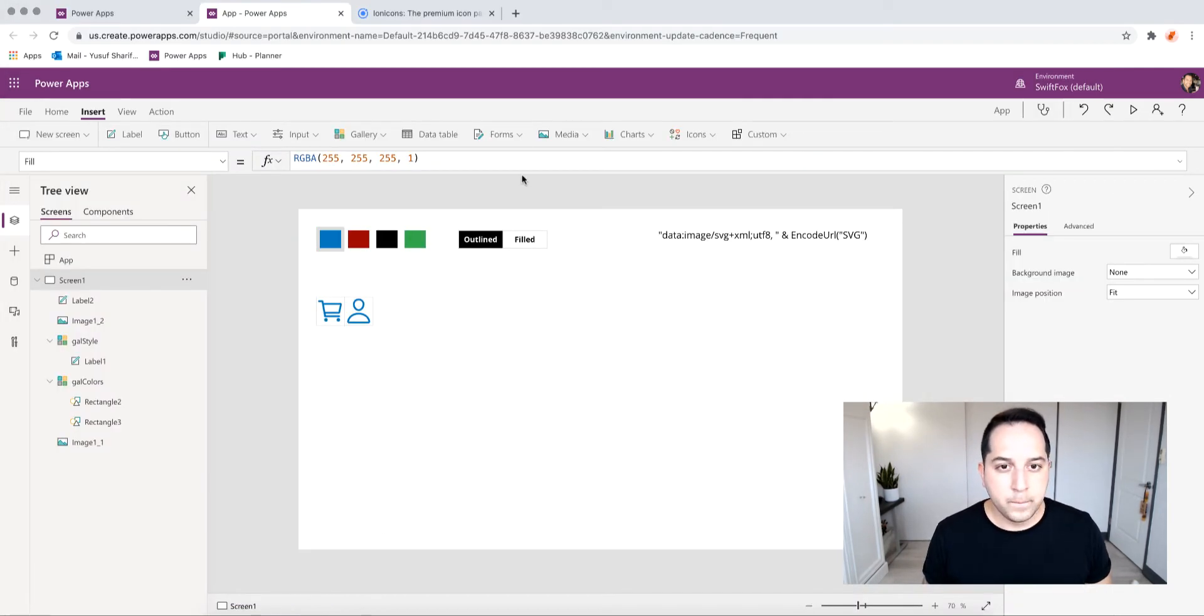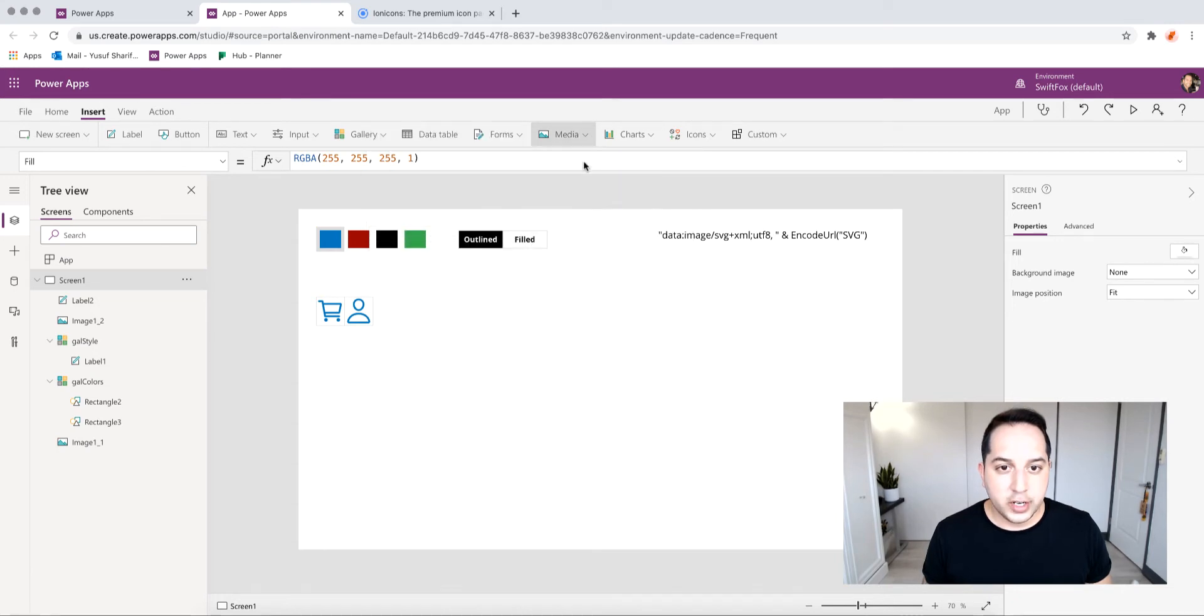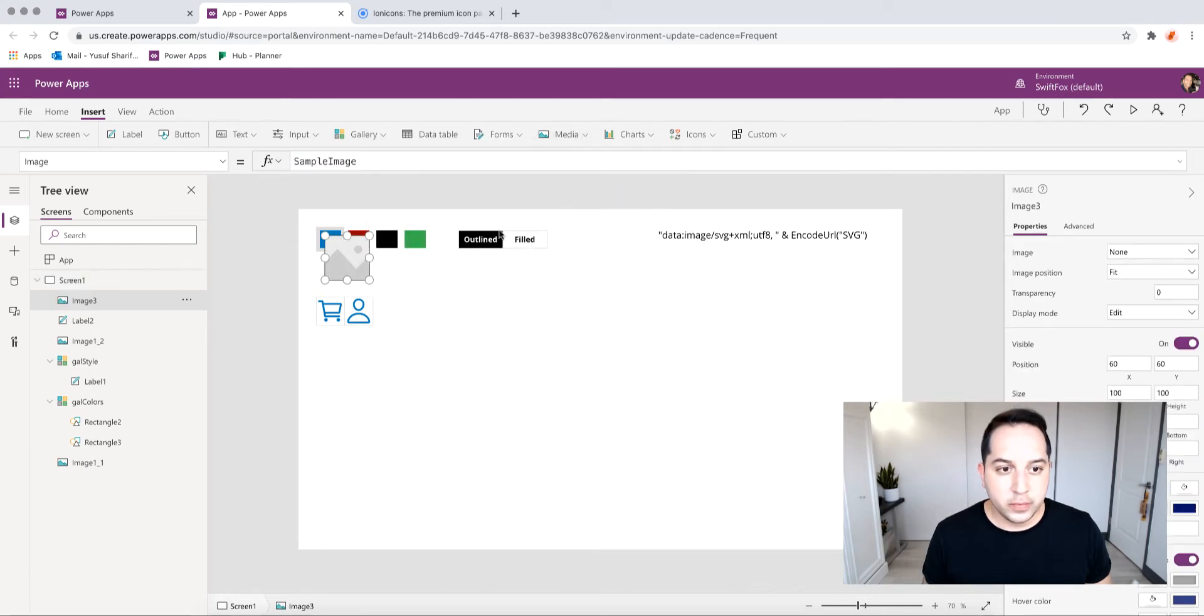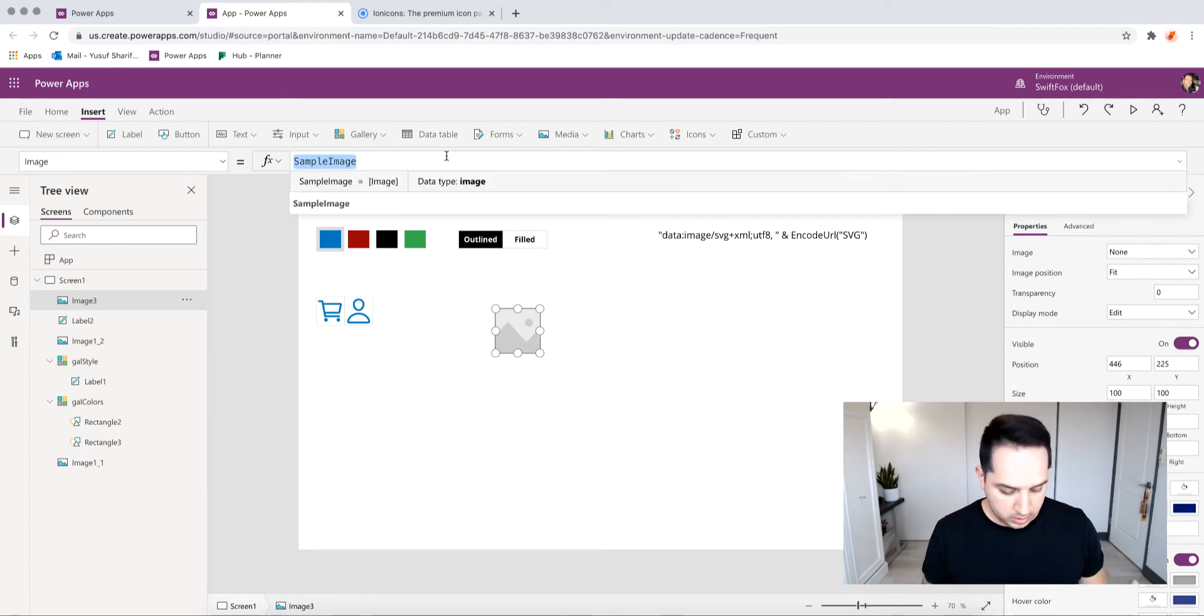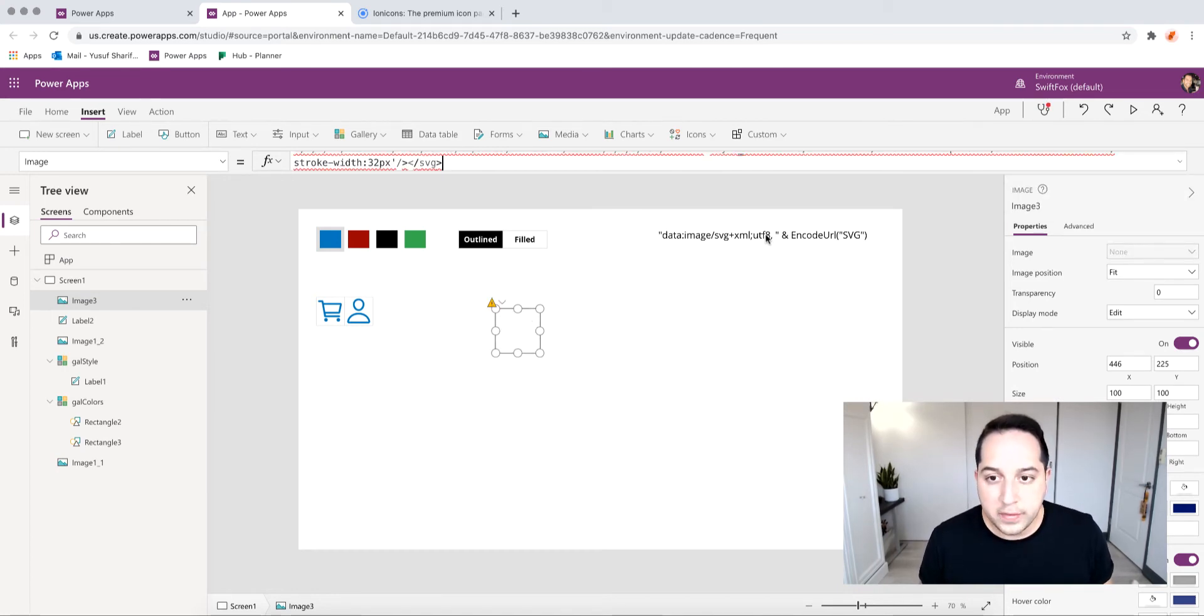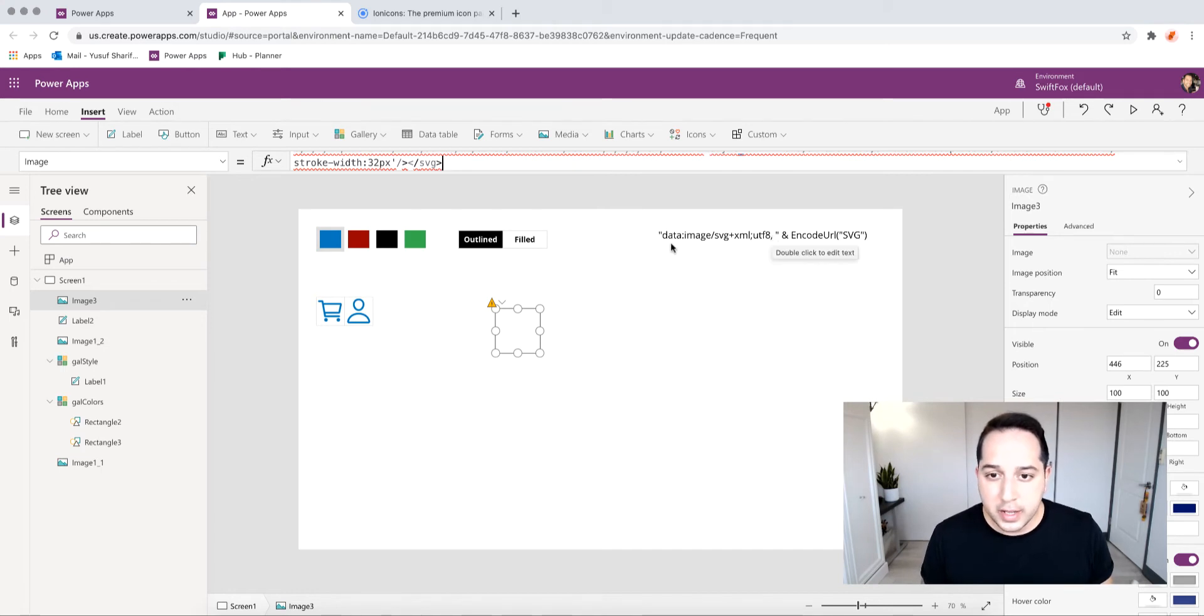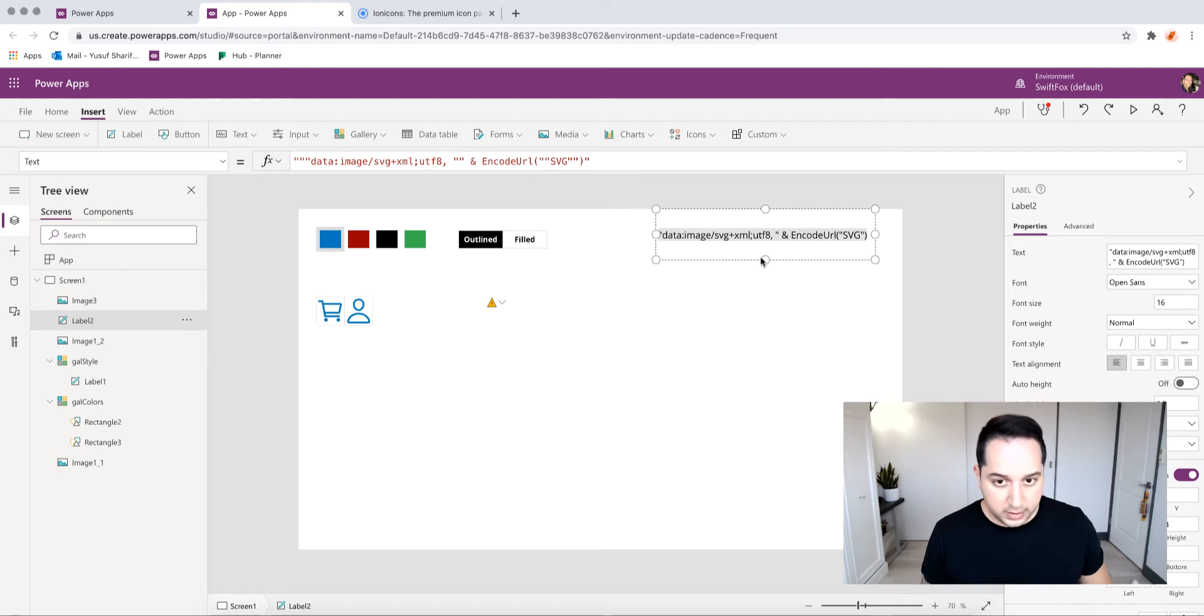Now what I'll do is go ahead and insert an image. Within that image property, I'm going to paste this code. I'm going to get that red error. What I have to add in the beginning of it is this code right here, so I can go ahead and just copy this.